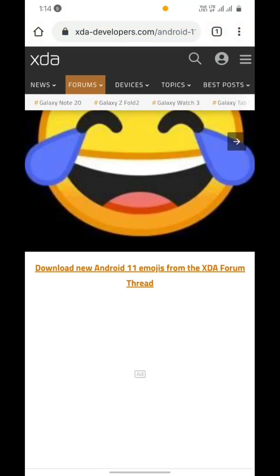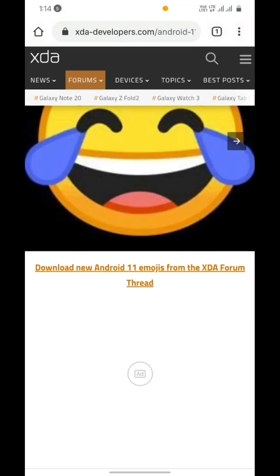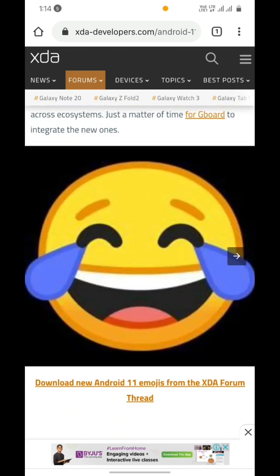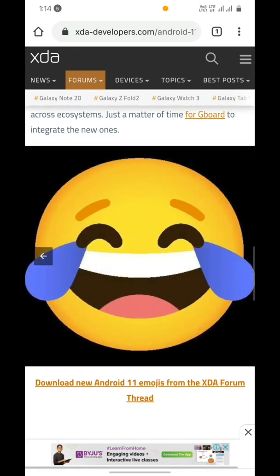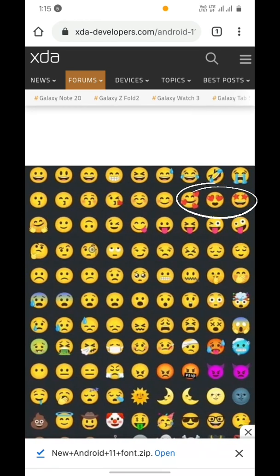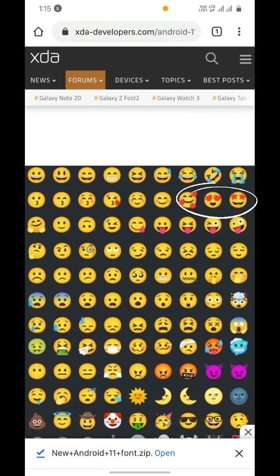As you can see, this is an emoji from Android 10 and this is from Android 11. What you can see clearly is that the outlines are gone and there is a little gradient. You can also notice that the heart eyes are now of a bright red color.